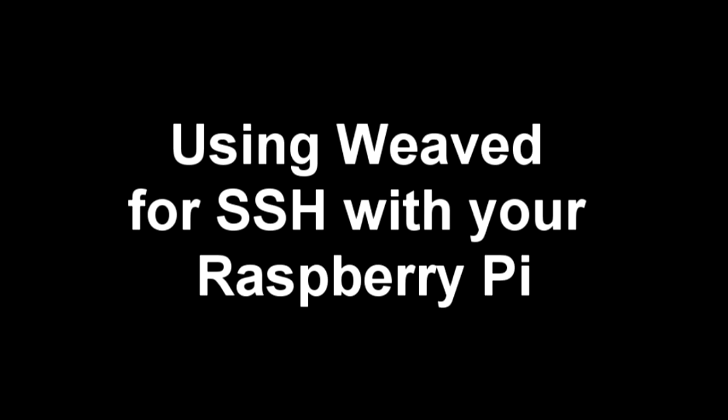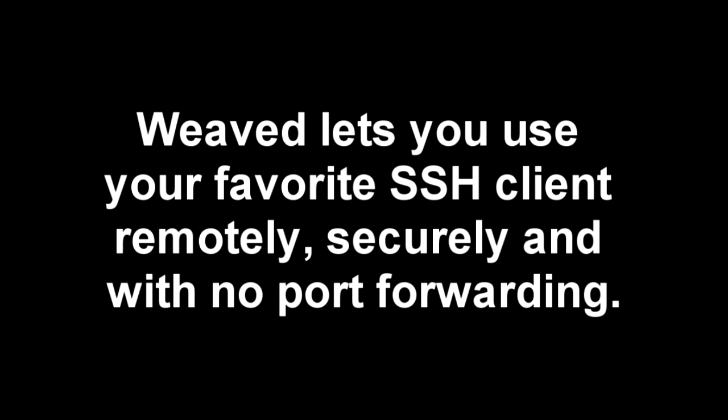Configuring Weave Services for SSH lets you use your regular SSH client to connect to your Raspberry Pi, even when you are outside of your LAN.